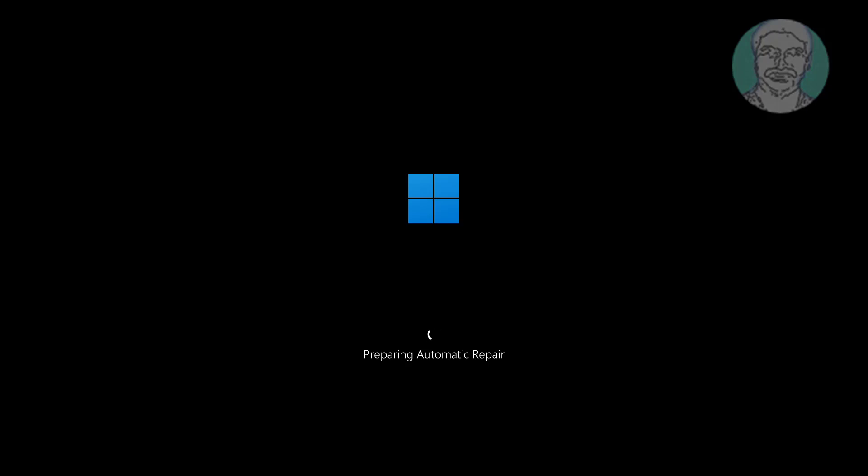Once you see the Windows starting view, press the power button again for about 10 seconds. Restart your PC. Repeat the above step several times until you enter the Windows recovery environment screen.